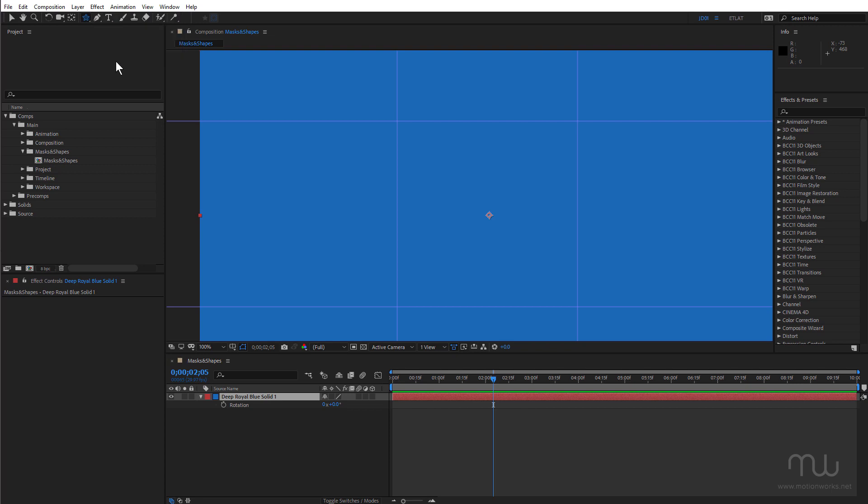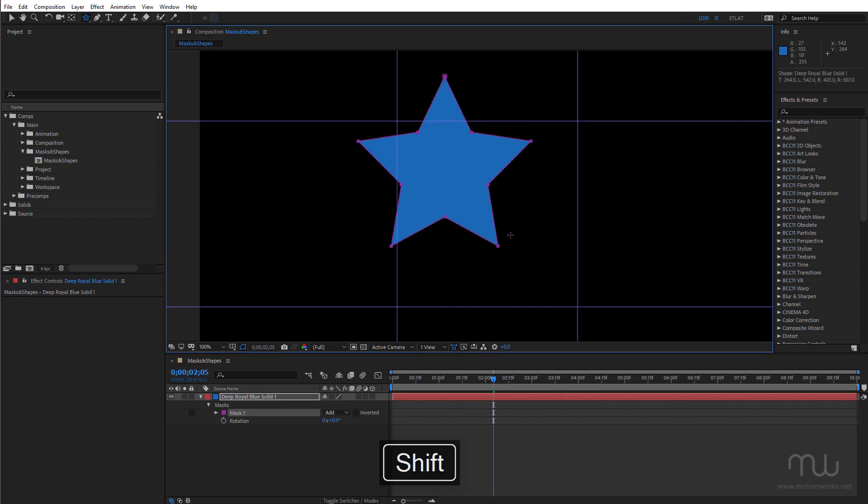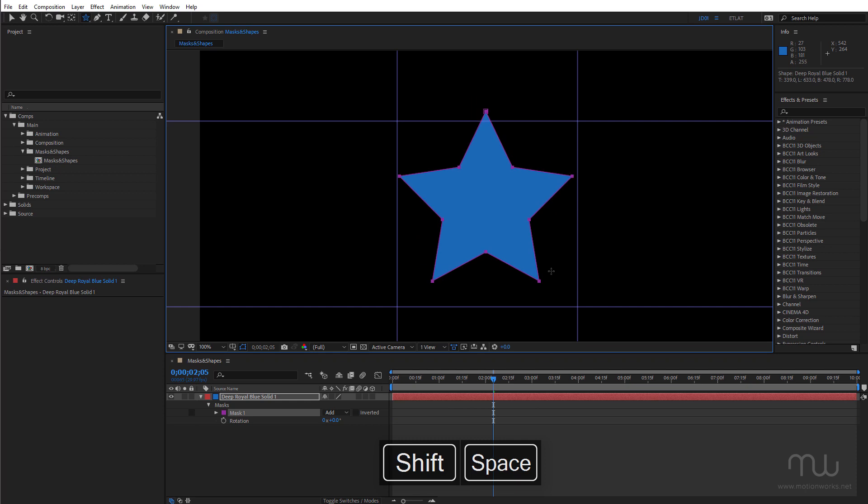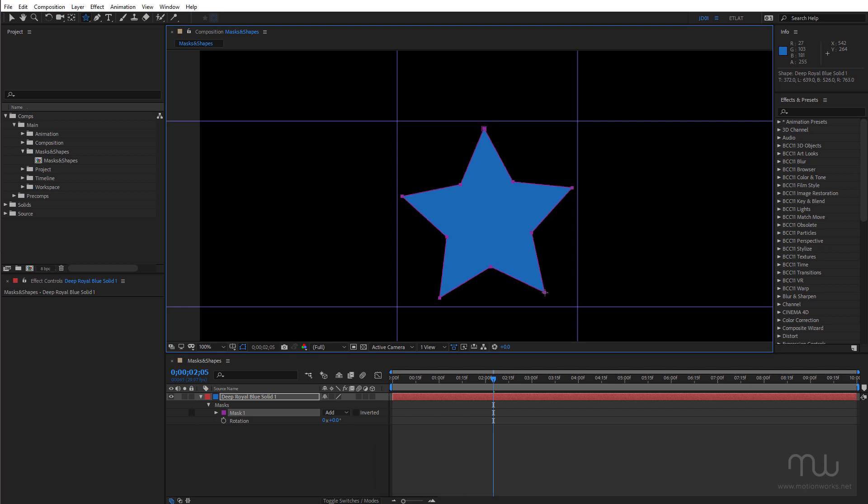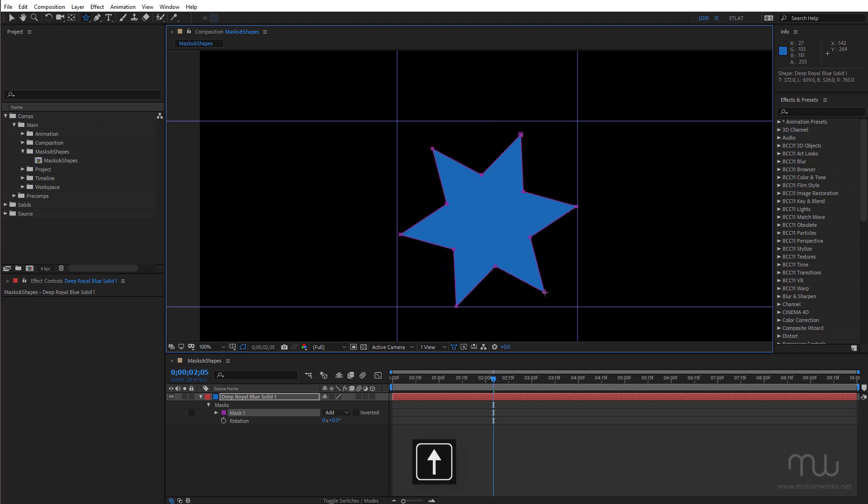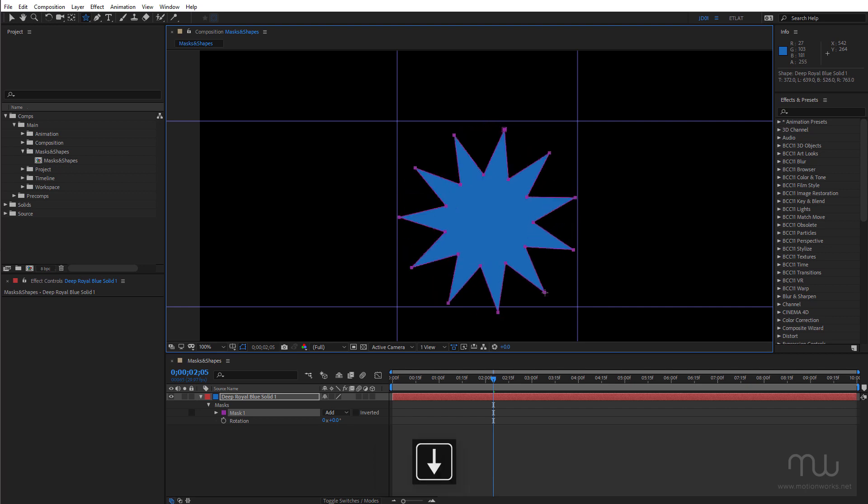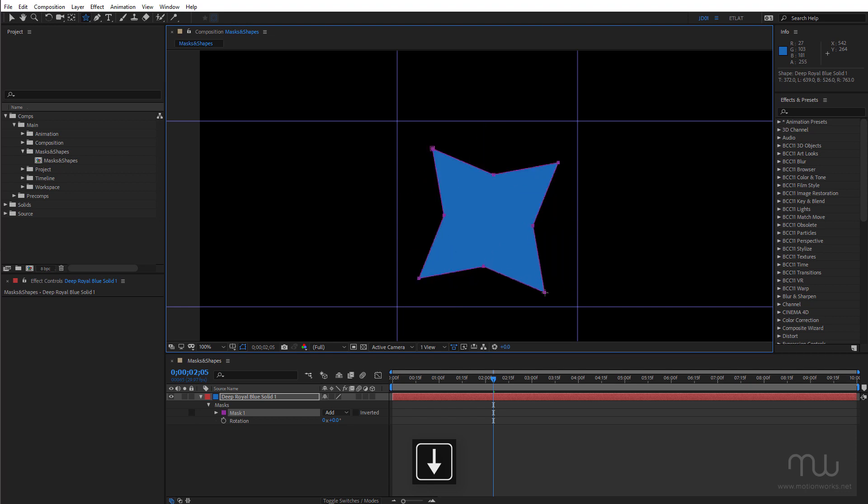If I choose say the star tool and I click and drag, once again just holding down the shift key and the space bar just to put it within these guides. And keeping my mouse button held down I can use the up arrow to add points and the down arrow to remove points.